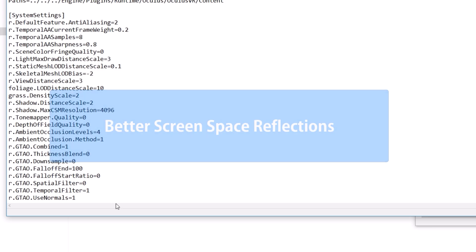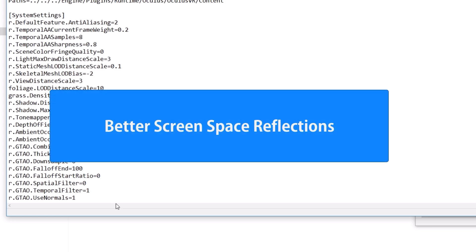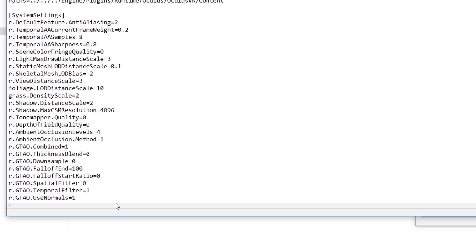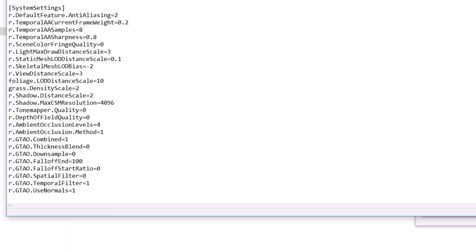The last enhancement is better screen space reflections, even though the HD update already improved them. For that, copy-paste this line as it is. This will be a very minor improvement as the developers set a default value of 3 for this, so 4 means just a tiny upgrade and better reflection.